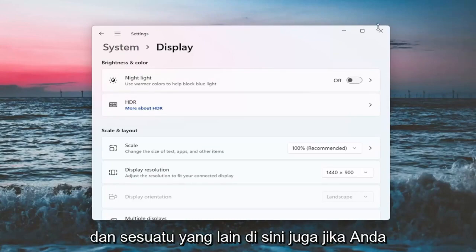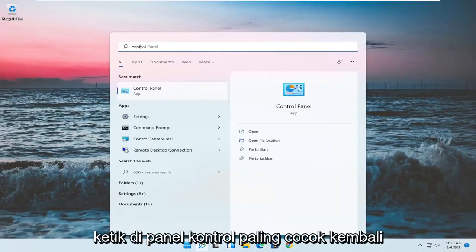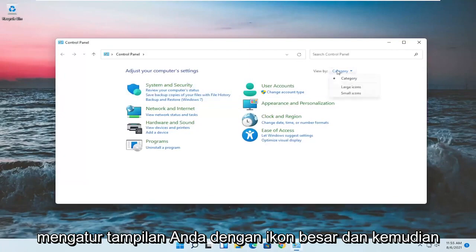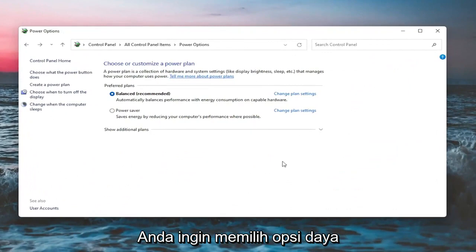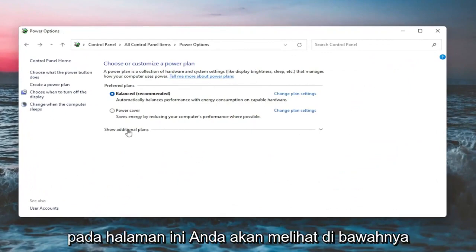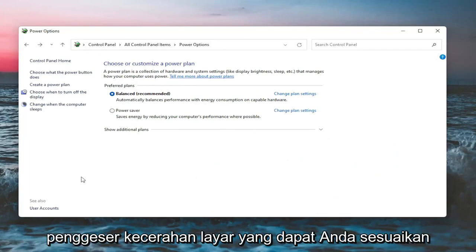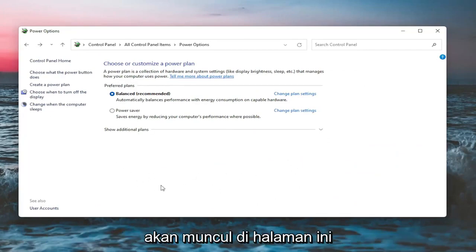Something else as well — if you close out of here, open up the search menu and type in 'control panel'. The best match should come back with Control Panel — go ahead and open that up. Set your view by to Large Icons and then select Power Options. On this page, you should see underneath Show Additional Options — you may have to expand it — something that would be a screen brightness slider that you could adjust either one way or the other. Again, it would appear on this page.